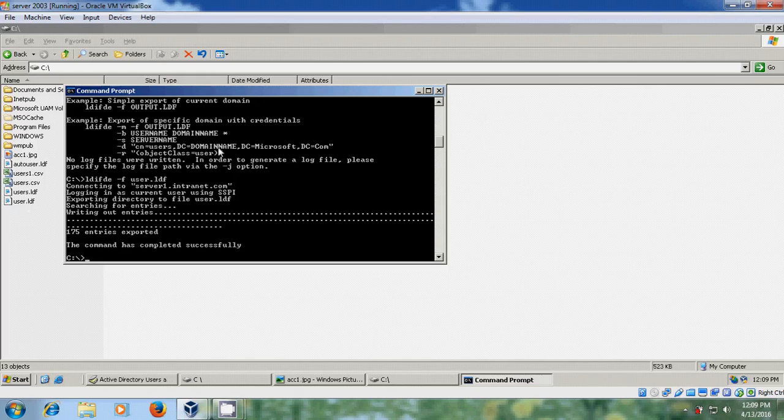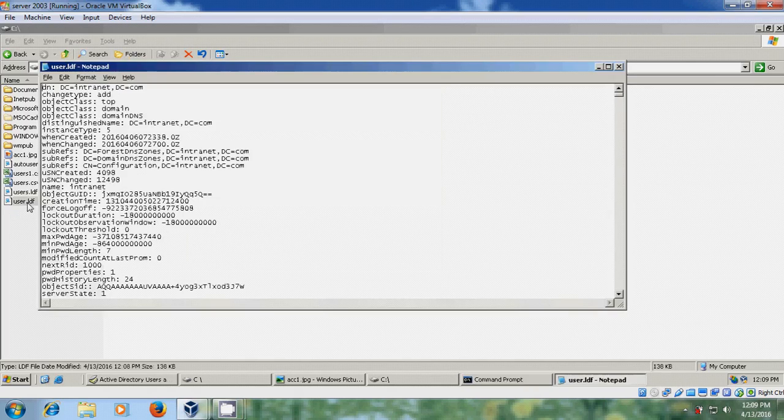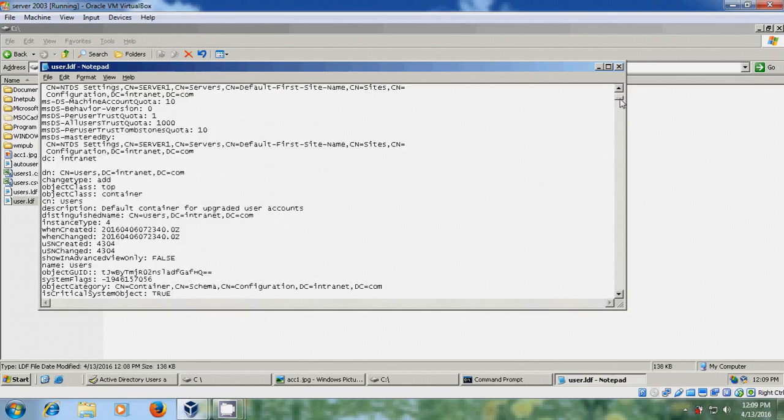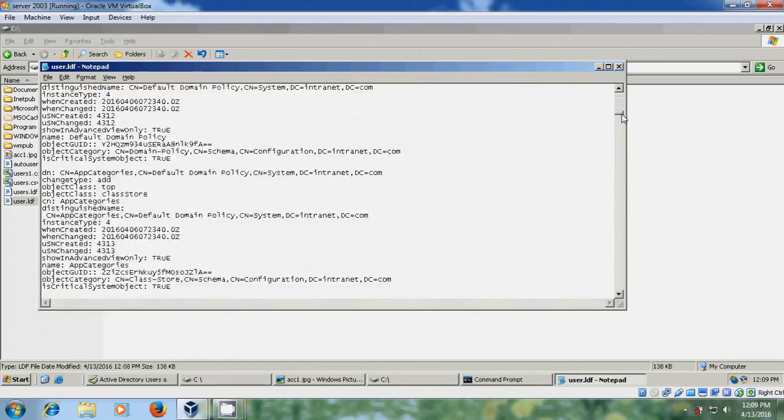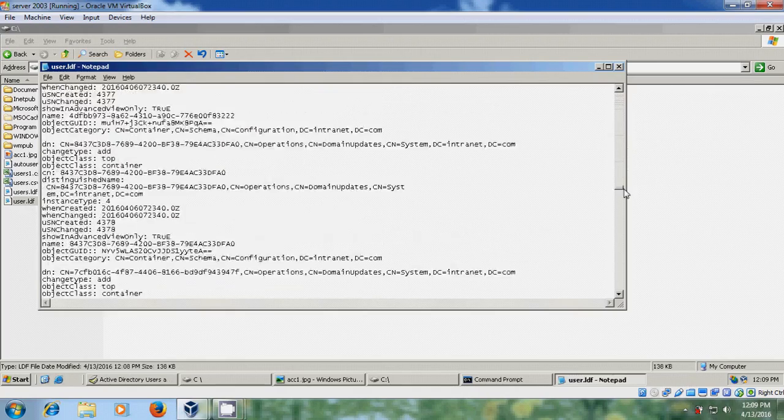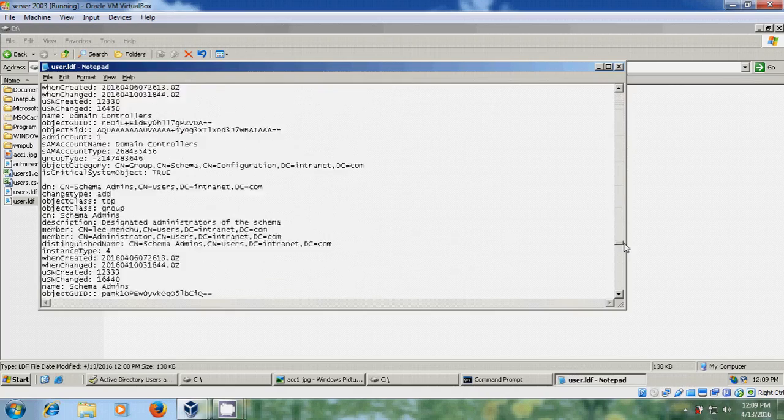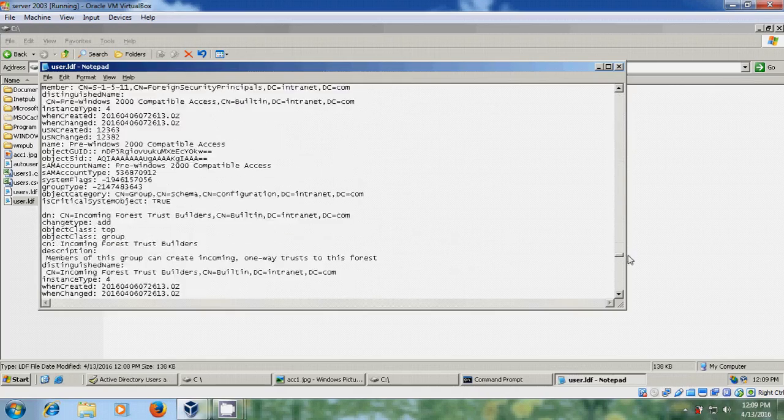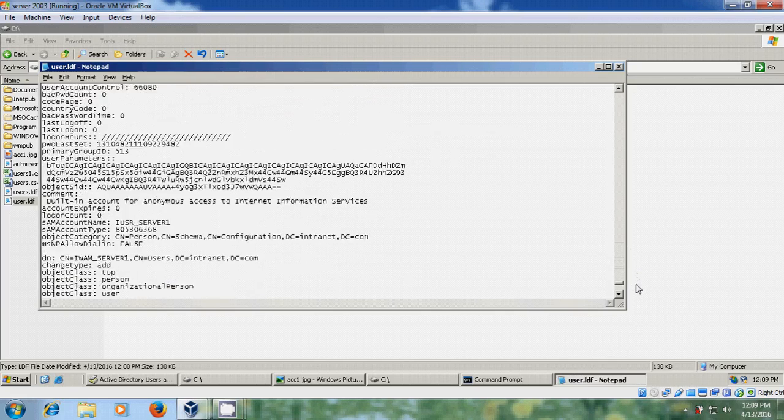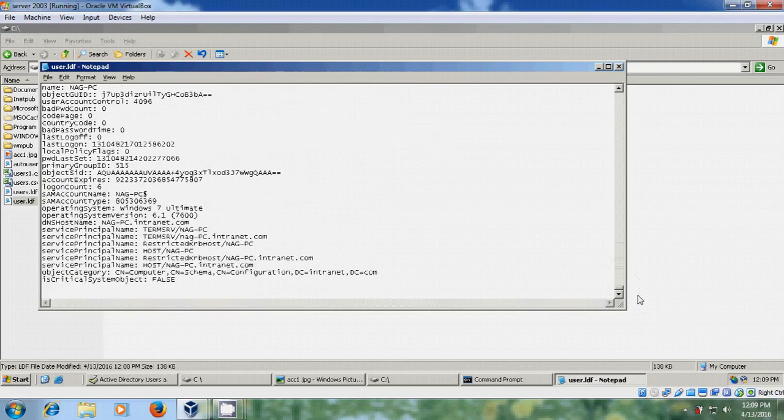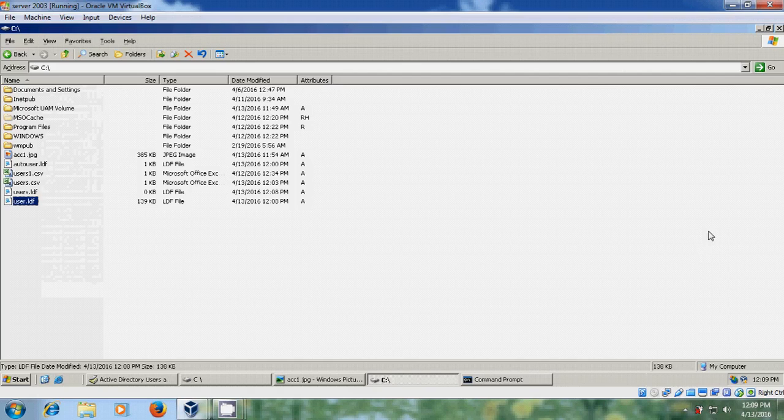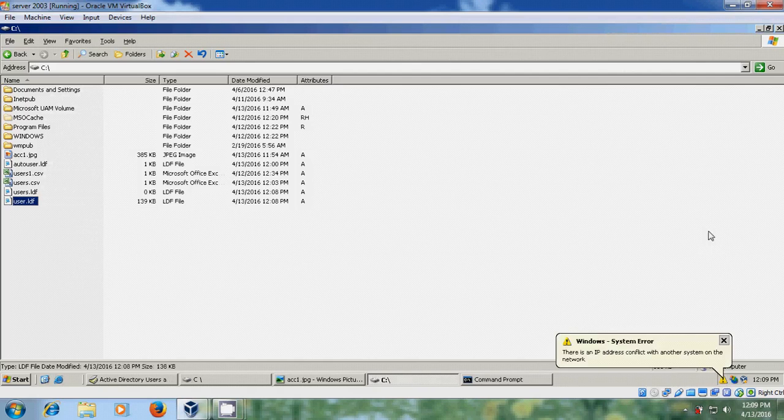And now come to the users dot LDIF file. Open this and here you can find different users, all the users from my domain. And after that just close this. Now after exporting all the users, let's create new users.